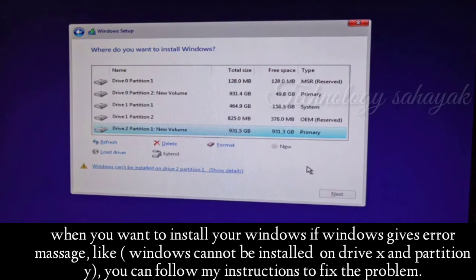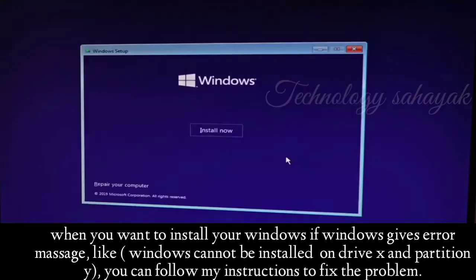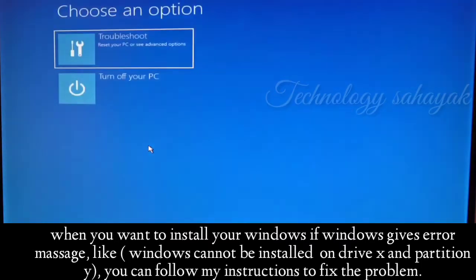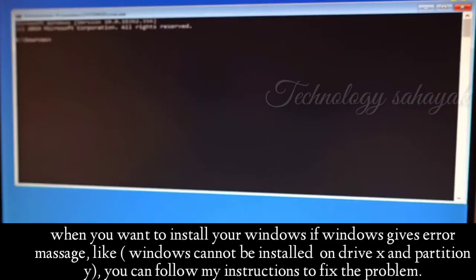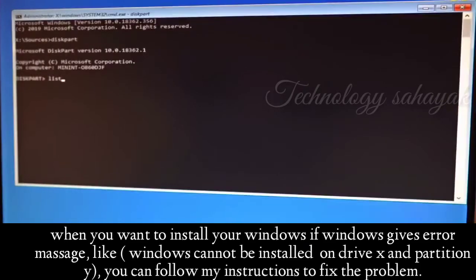When you try to install Windows but it fails, go back by clicking on the cross icon. After that, click on 'Repair your computer.' From here, click on 'Troubleshoot,' then click on 'Command Prompt.' Here, first type 'diskpart' and press Enter on your keyboard. Now type 'list disk' and press Enter.